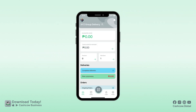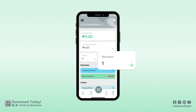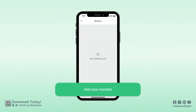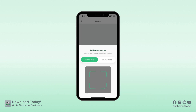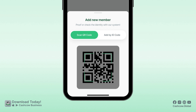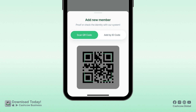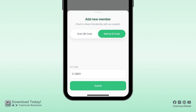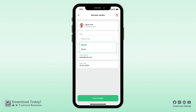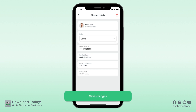To add your new members on your own screen, tap on Members and add new members. Here, you can scan your CACO QR code or add them by entering their CACO ID code and setting their role as an admin or a driver. Then save changes.